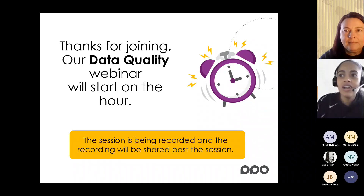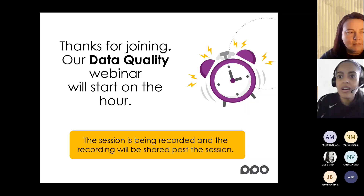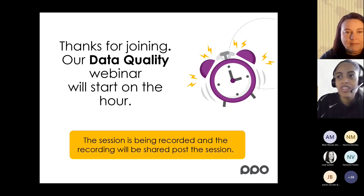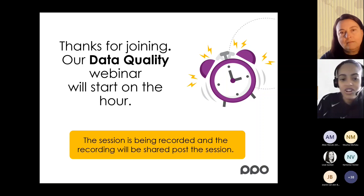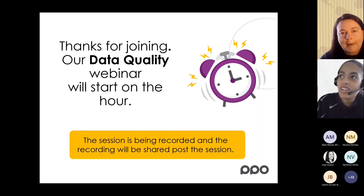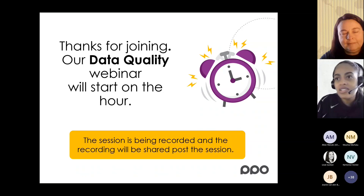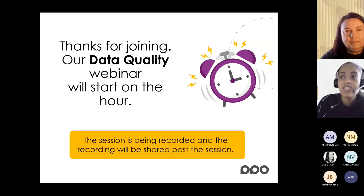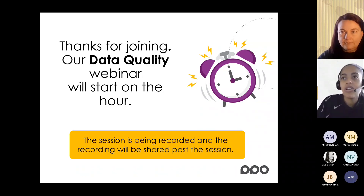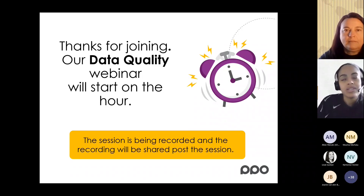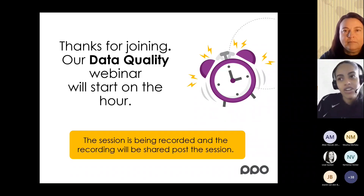The session will cover the what, the why, and the how of data quality, and will be presented by Bronwyn Hayden. For those of you who are PPO clients, I'm sure you're all familiar with Bron. She is our implementation consultant as well as a wonderful trainer, and she's going to be sharing some key principles around data quality and sharing some case studies on what our clients are doing around data quality.